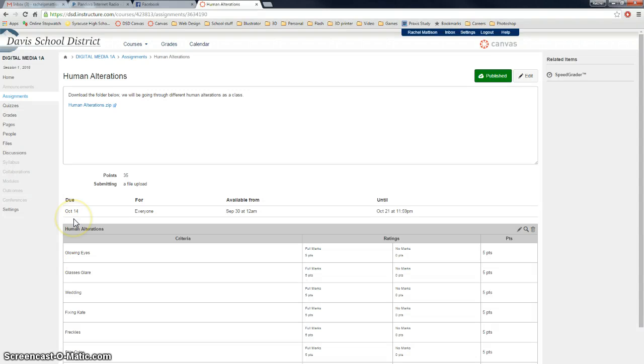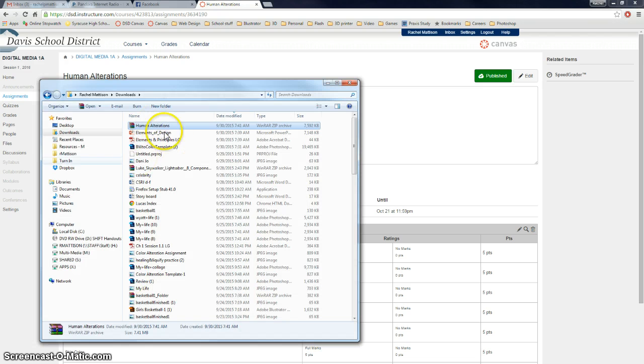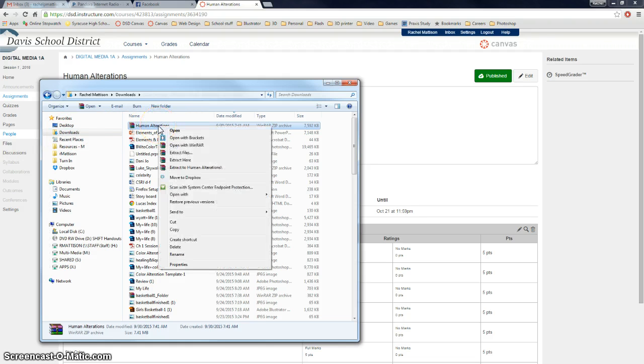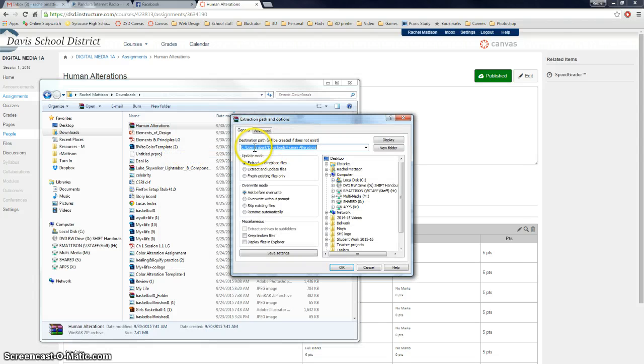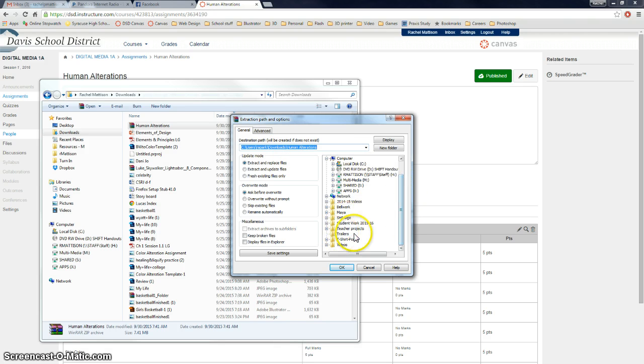Alright, so we're going to be doing an assignment called Human Alterations, and you go ahead and you download this zip file. Once it's downloaded, you'll need to go to your downloads. If you go into the computer, downloads, there's one called Human Alterations. You should be able to right-click on it and extract files. Extract files, and then go put these extracted files in your H drive or your M drive.